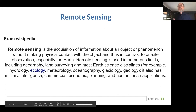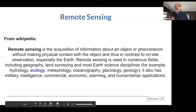Remote sensing has a wide variety of applications in this day and age — not just the sciences like geology and glaciology as it has typically been used, but also now in economics, commercial applications, international development, and disaster response.